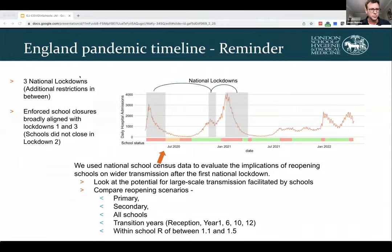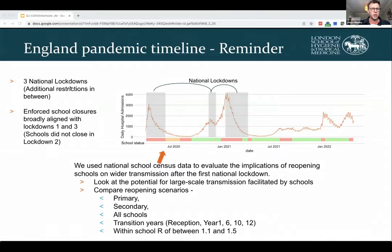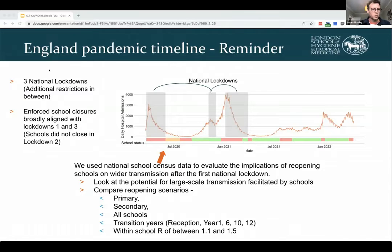Just a quick reminder of what the timeline of the pandemic looked like in England. There were three national lockdown periods: the first starting in March 2020, the second in November, and the third in the new year in 2021. During this period there were also enforced school closures, broadly aligned with lockdowns one and three. During lockdown two, schools remained open whereas the rest of the population was restricted to stay-at-home orders. The first piece of work I'm going to present used the national schools census data to evaluate the implications of reopening at the end of lockdown one - as schools reopened for the first time after they were closed in March 2020.